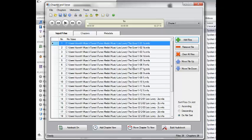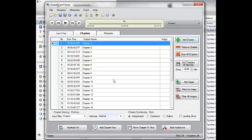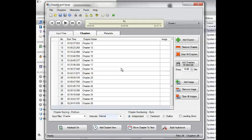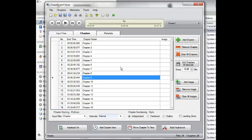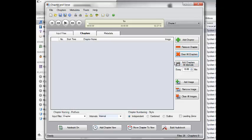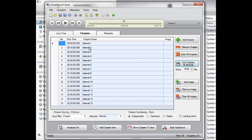This next step is just kind of a matter of preference. You can leave all of these chapters how they are. I believe that these correspond to the tracks from the original CDs. I prefer to have my tracks about every ten minutes. It's just easier for me. You can do whatever you want, five minutes, thirty minutes, whatever.